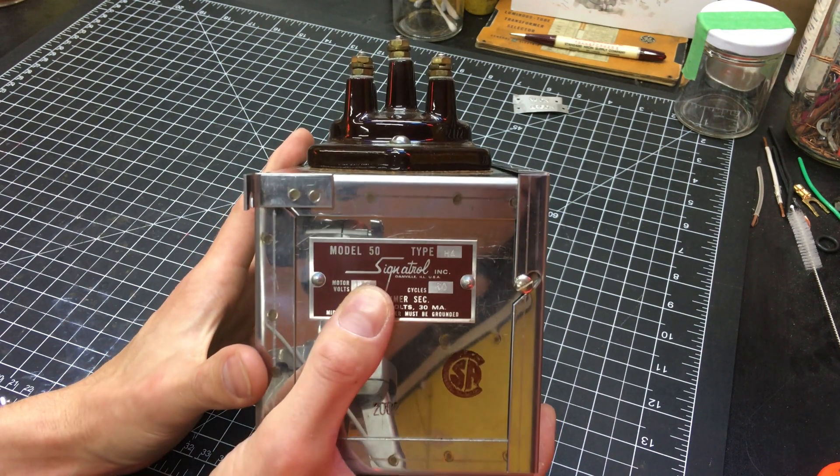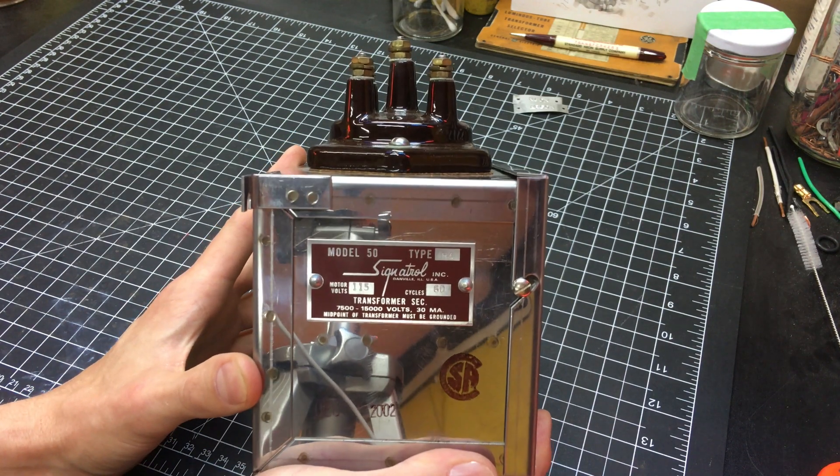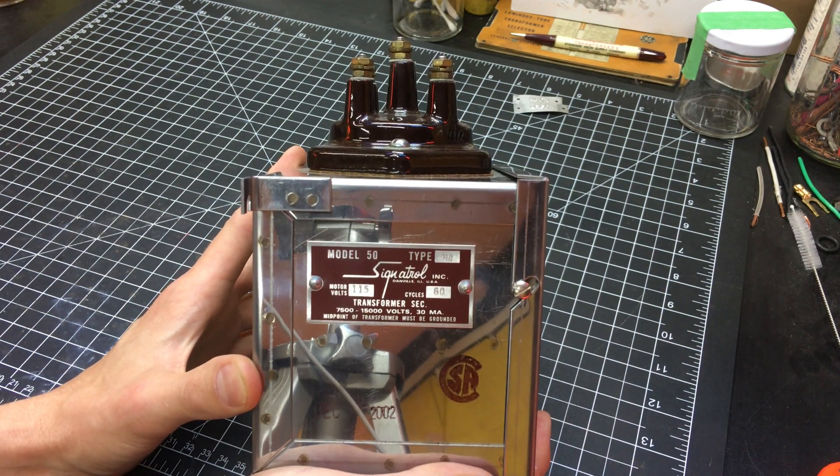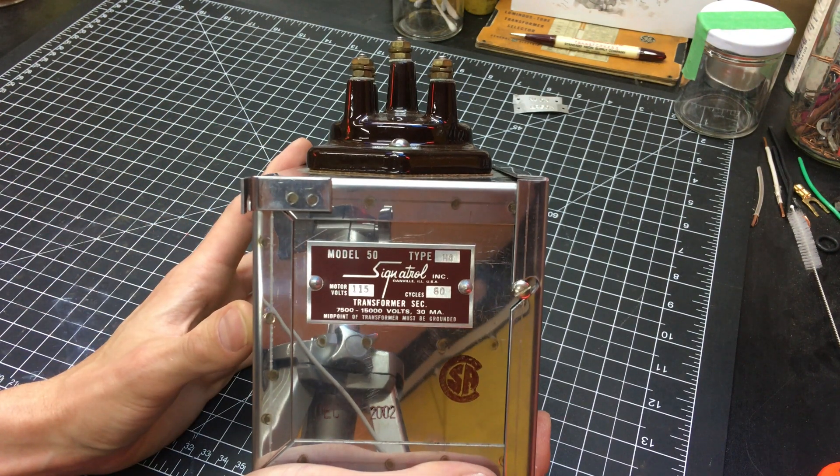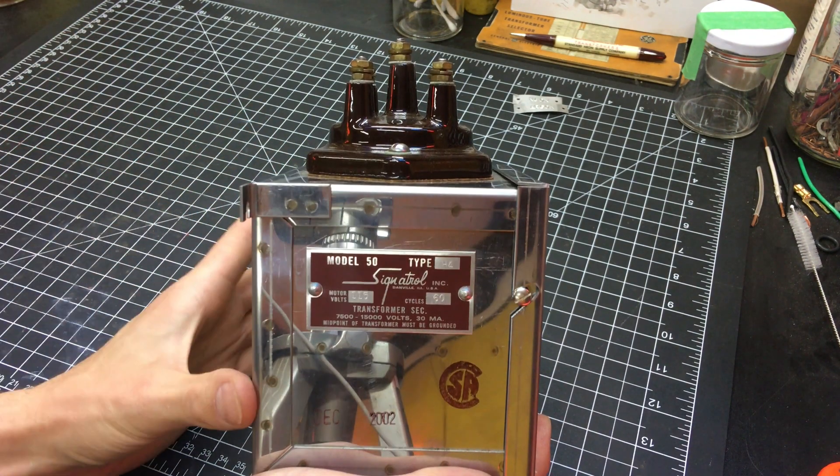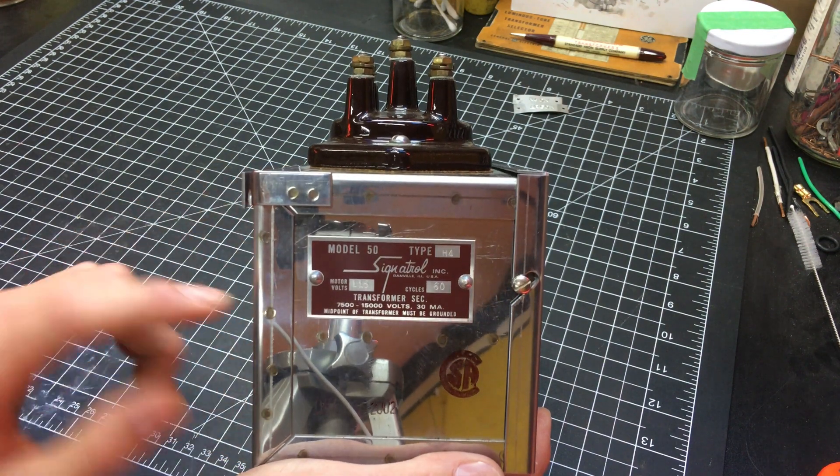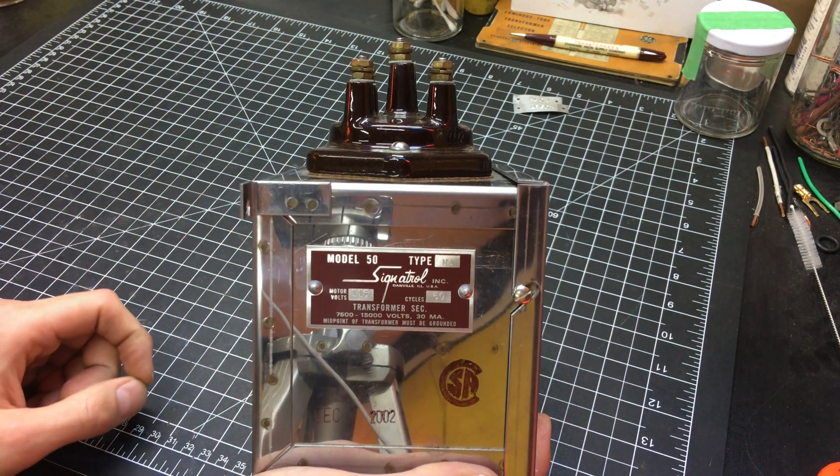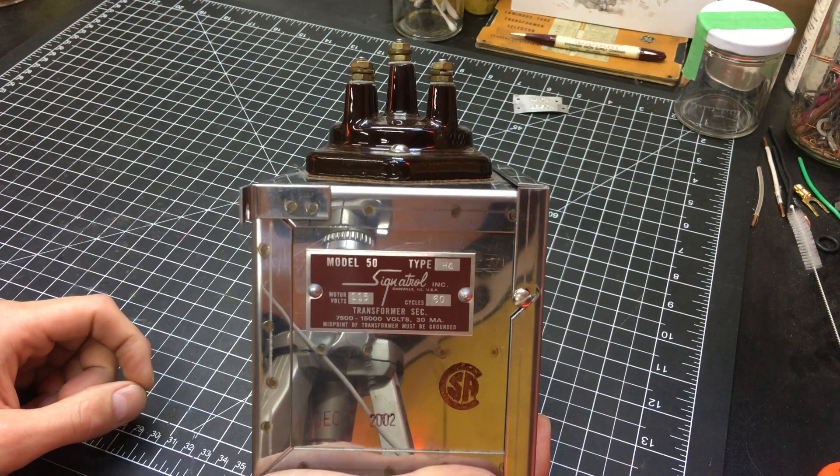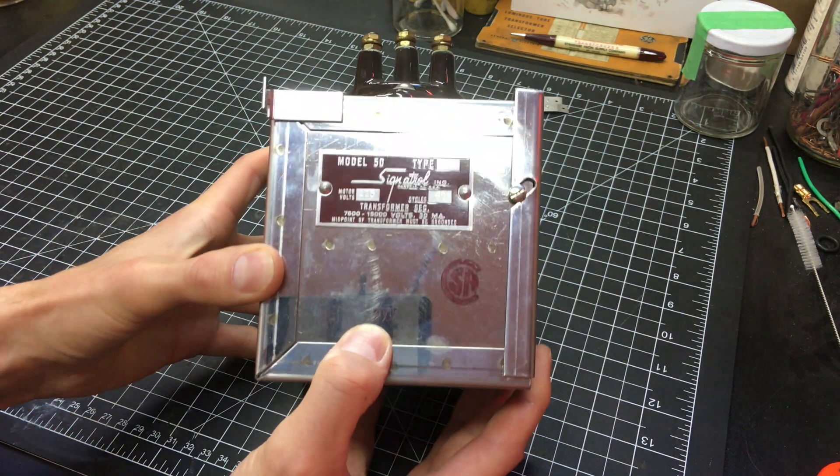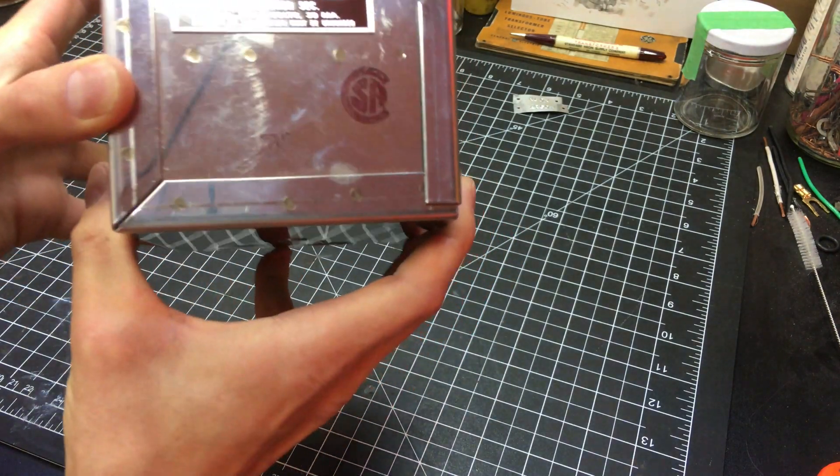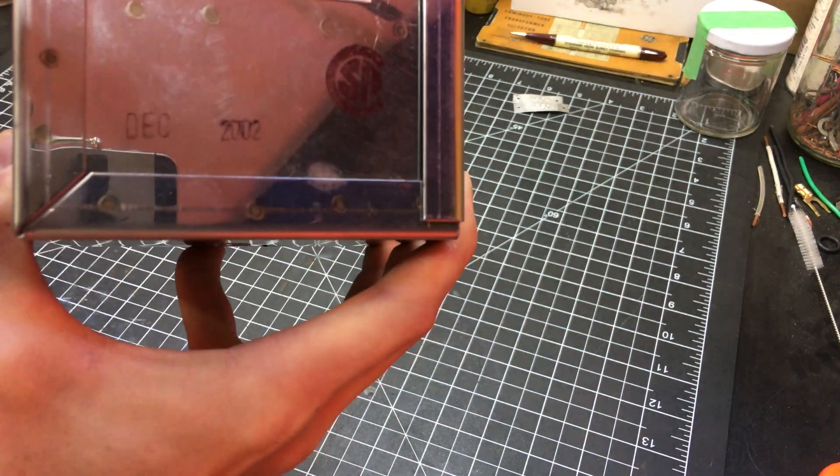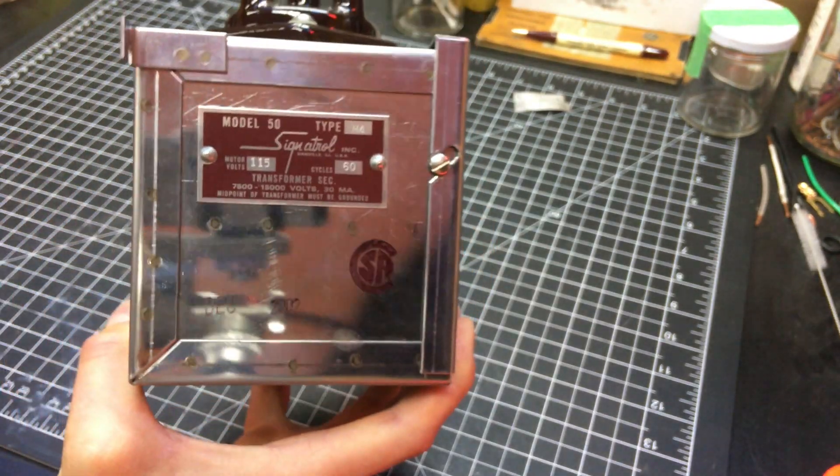Now, this is a Sinatrol Model 50, and Sinatrol was bought out or absorbed by FMS Corporation. They consolidated their product lines. So this Model 50 was renamed to Model 55, and it is still being manufactured by FMS. But this particular model, if you can see, December 2002 manufacture date on this guy.